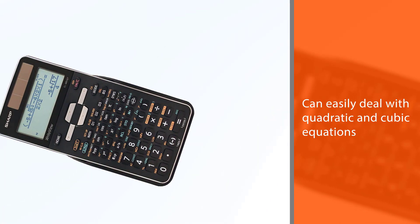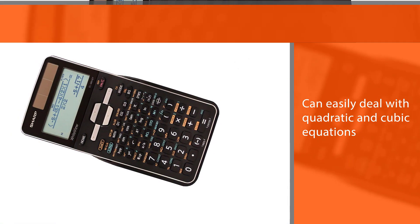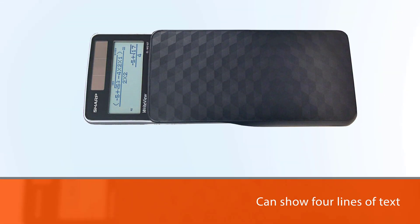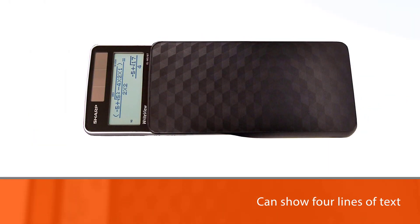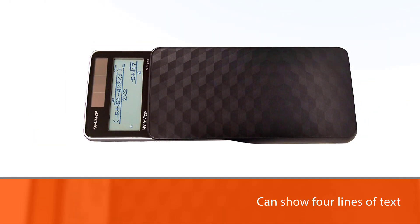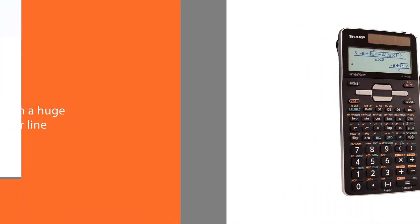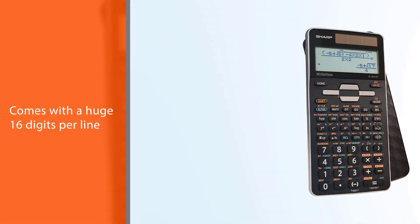The calculator's display can serve four lines of text with a huge 16 digits per line.